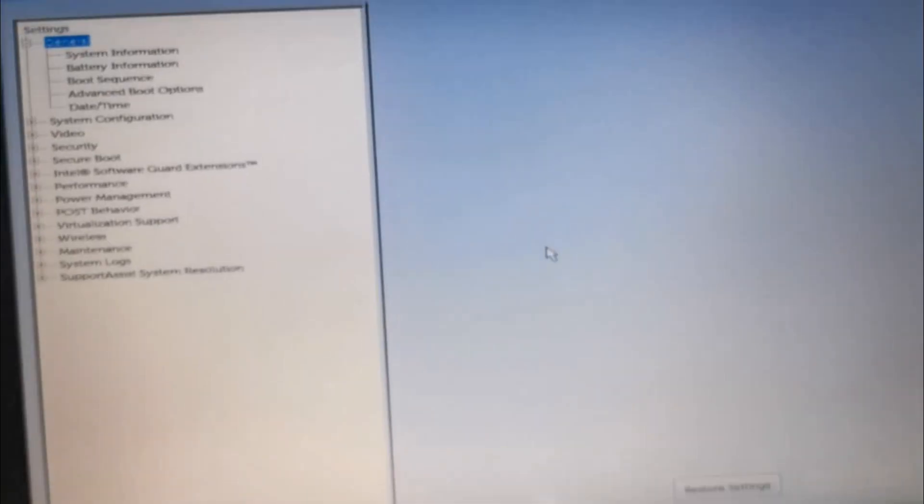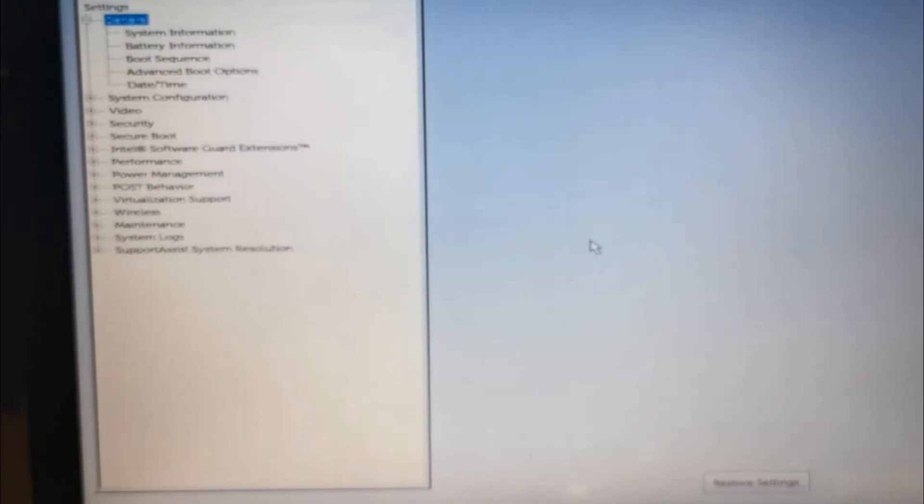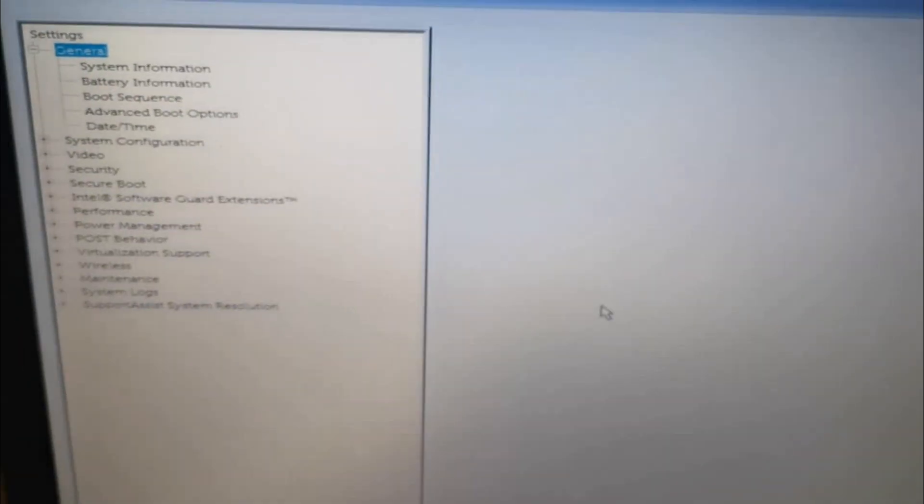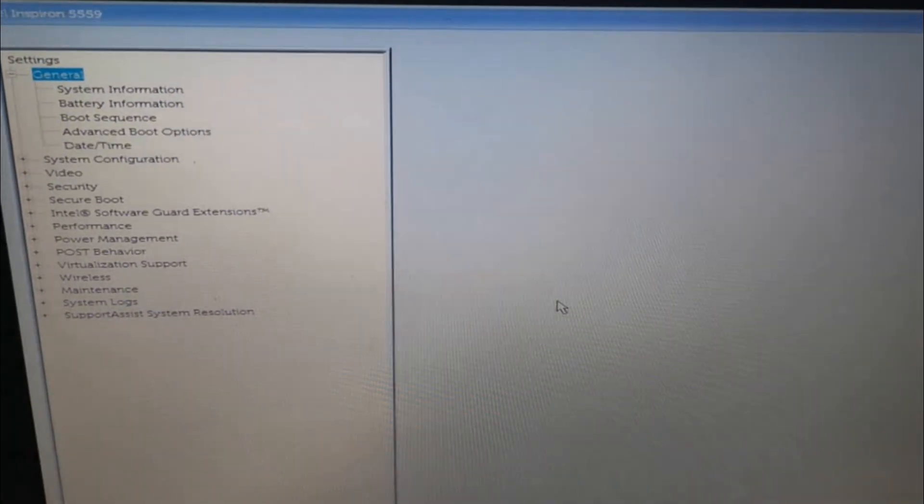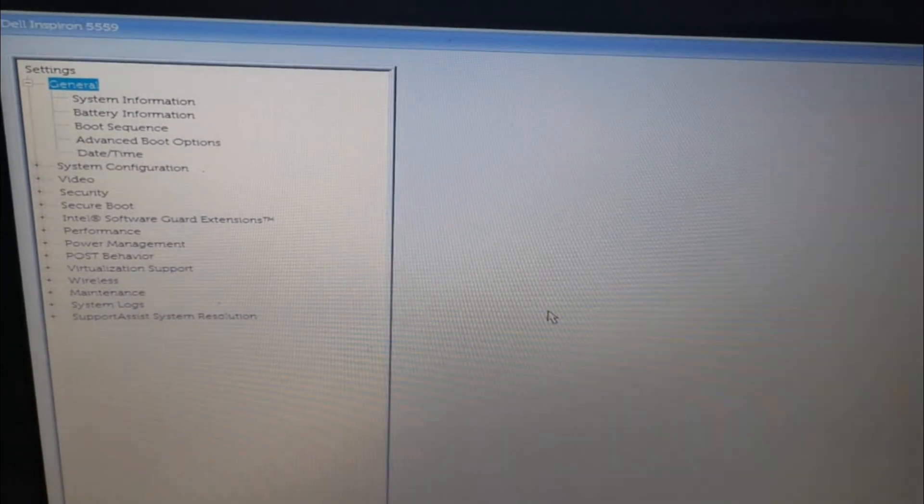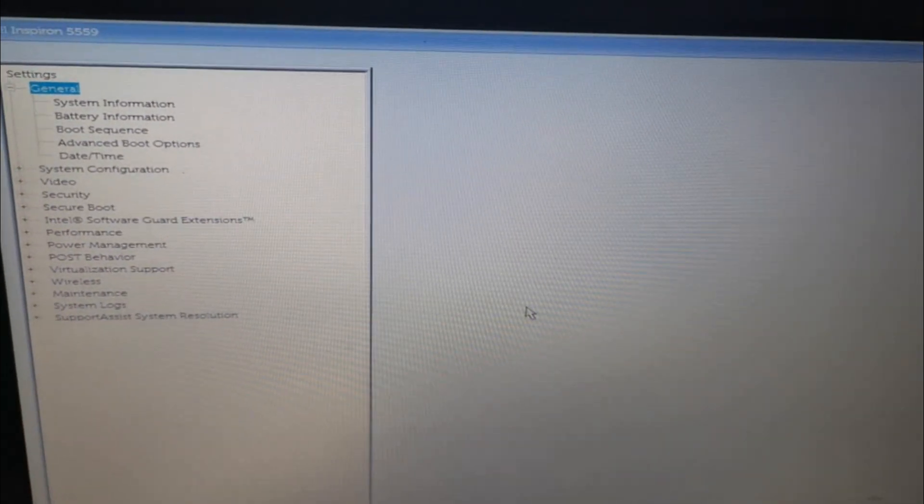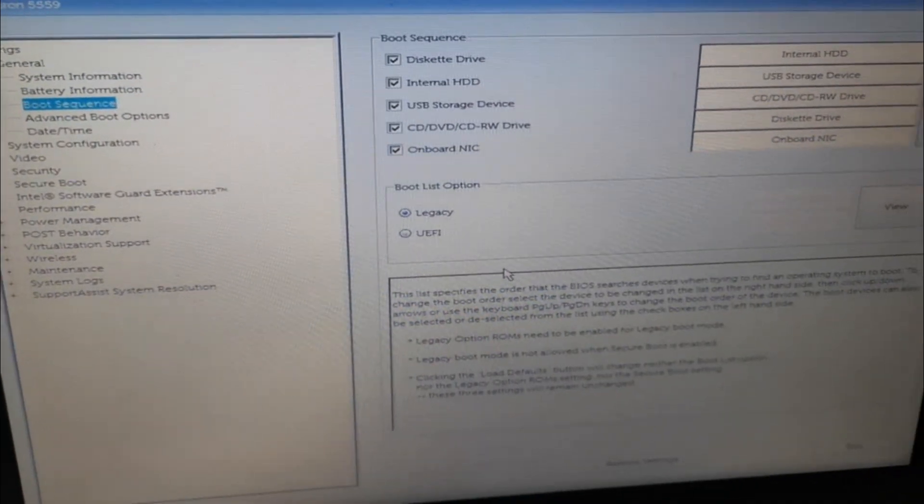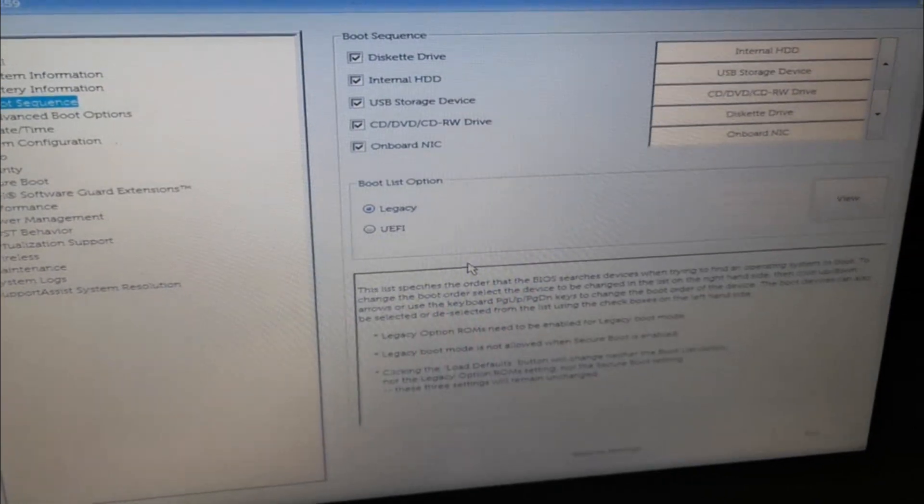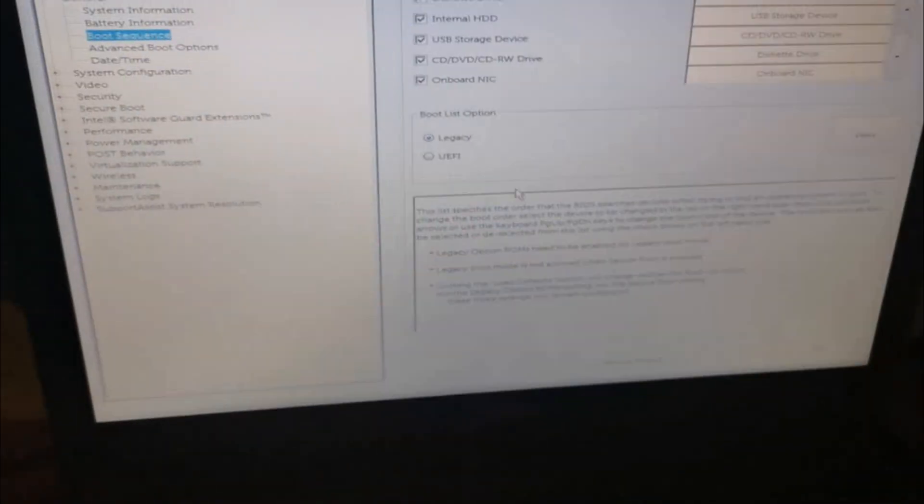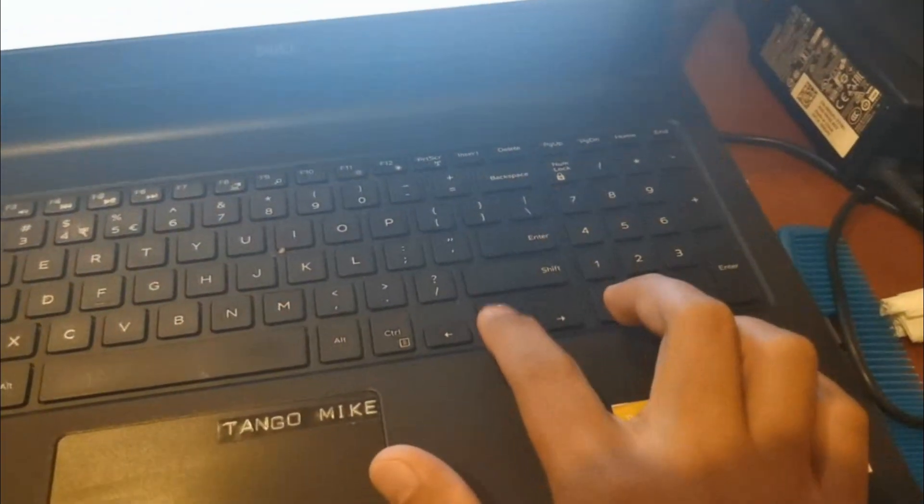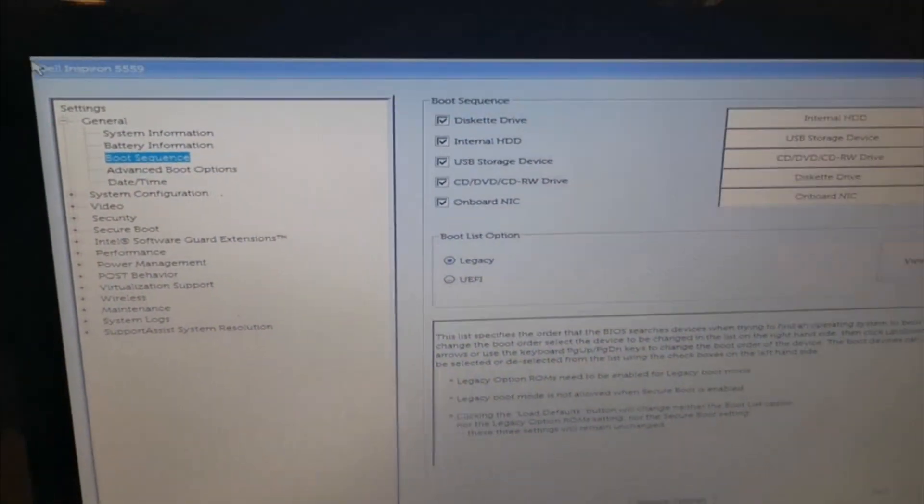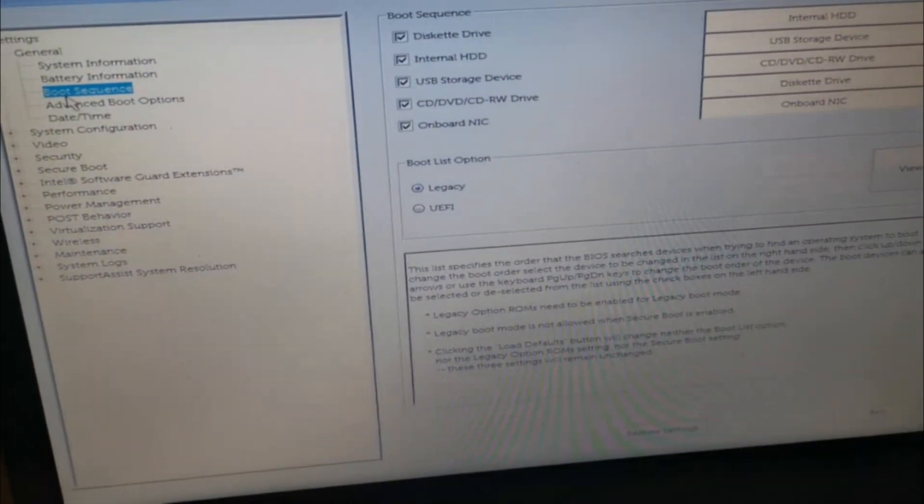So we will just wait for a few moments. Press F2 repeatedly, and from there the boot menu appears. Now you have your boot menu for the Dell Inspiron 5559. Go ahead and navigate to the boot sequence using the arrow keys or mouse.